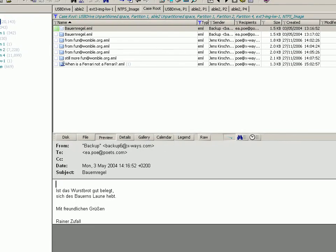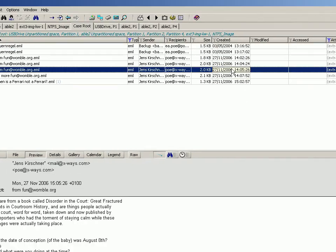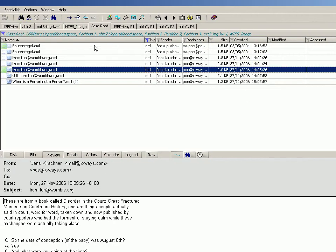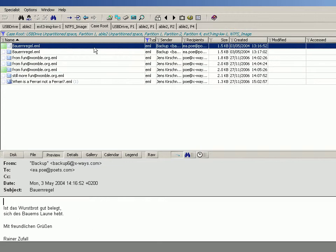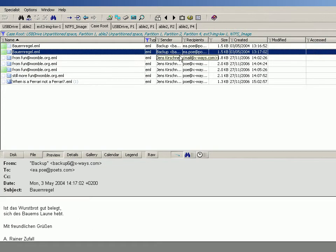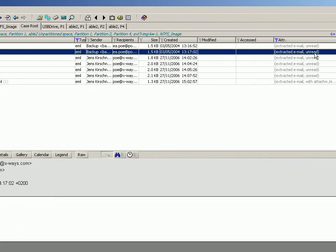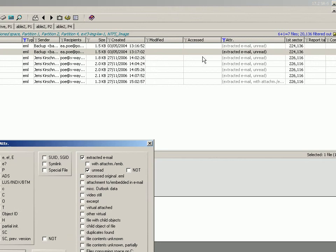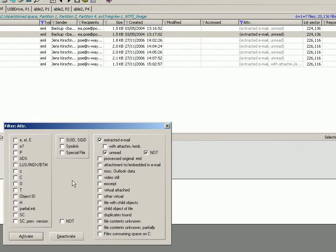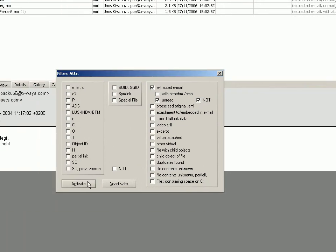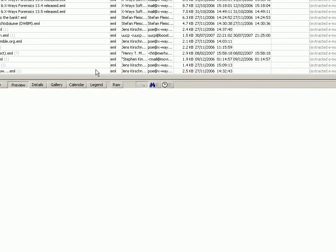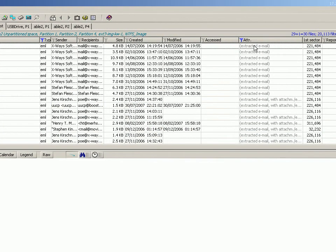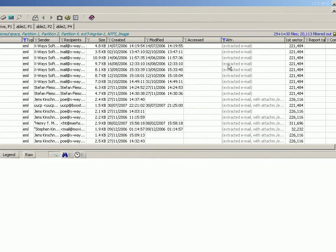These are the email messages which have got an unread status, as you can see by this here. Conversely, we might say well, we want to see the messages that are read instead of unread. And then as you can see in the attribute column here, you've only got emails which have been read.